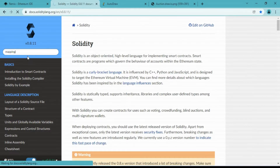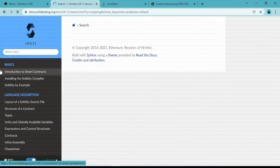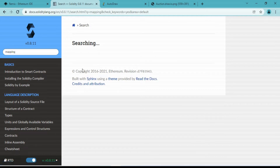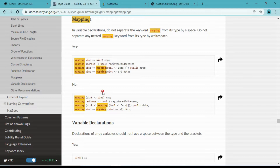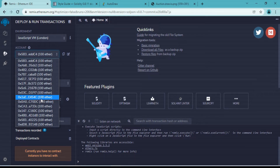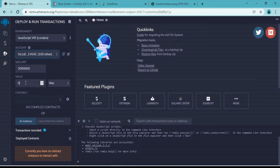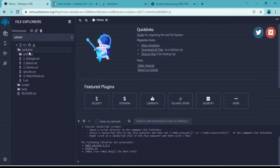In order to create a smart contract for this use case we will need to choose our variables. In Solidity there is mapping, and with that we can store key-value pairs. As you can see in Remix we have multiple addresses - these will be our key, and the value we insert will be stored in that mapping.